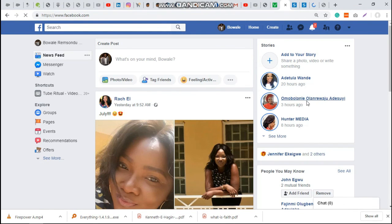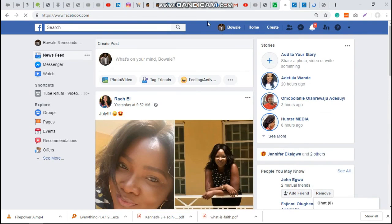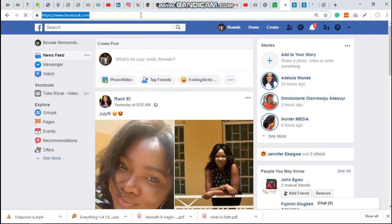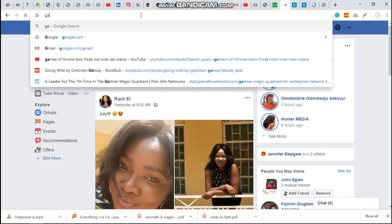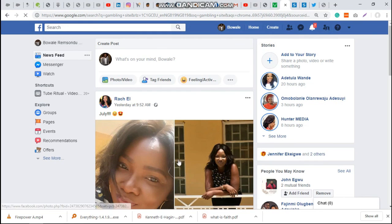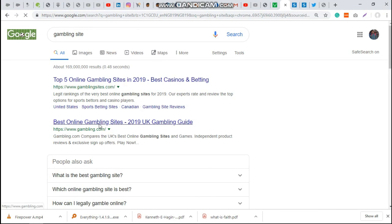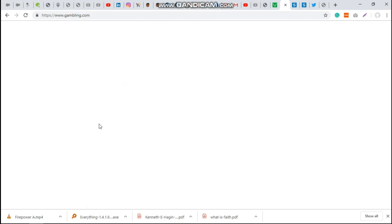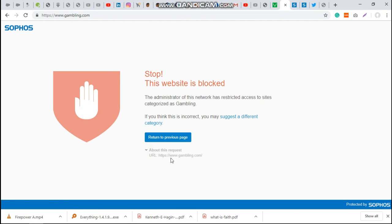You can see I have access to Facebook. But when we come to visit a gambling site, let's search gambling sites. Now, because of the policies that I've set, there won't be any override code for me because the permit I have is just for social networking sites and not gambling sites.